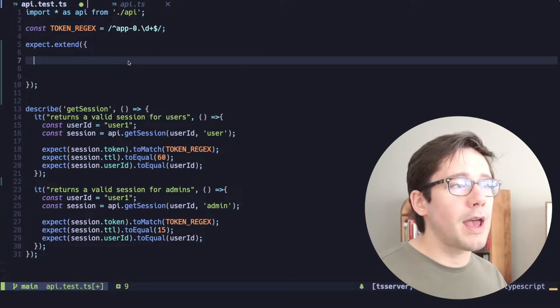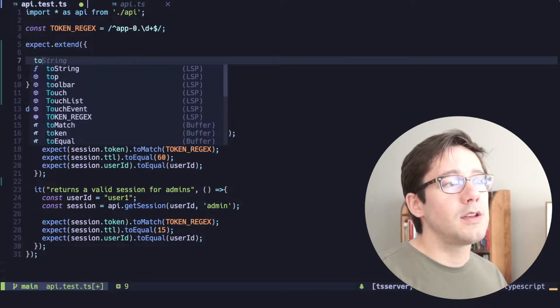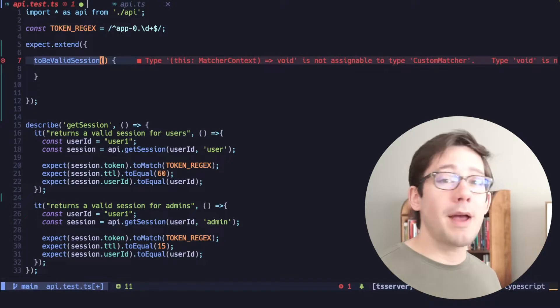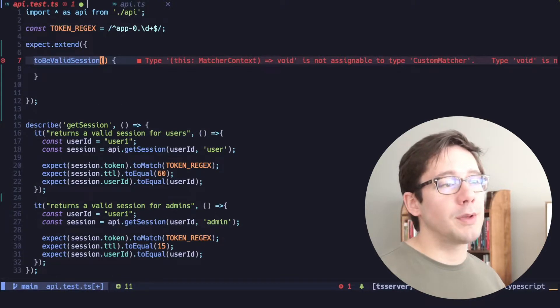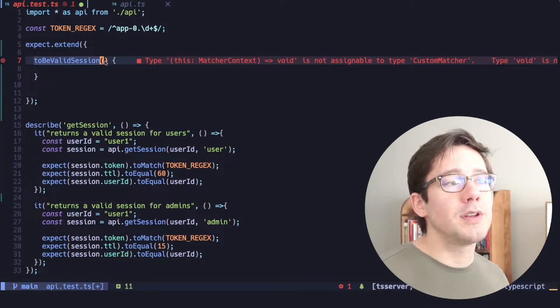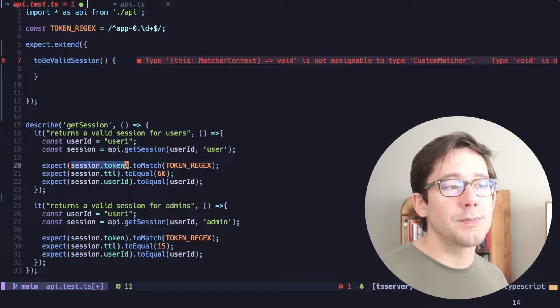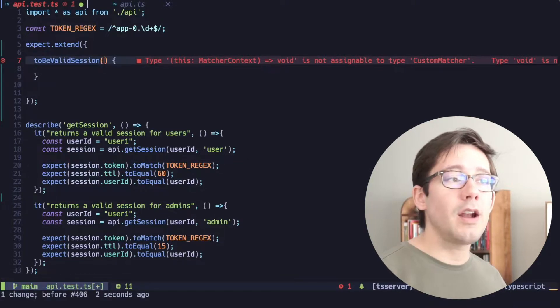Maybe we want to add a to be valid session matcher. So our matcher, of course, will need to take a couple of arguments. The first argument is going to be whatever you would pass to the expect portion here. In our case, I want to pass in the whole session as the first argument.